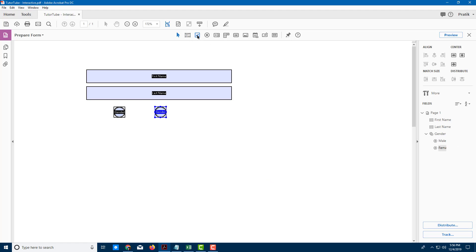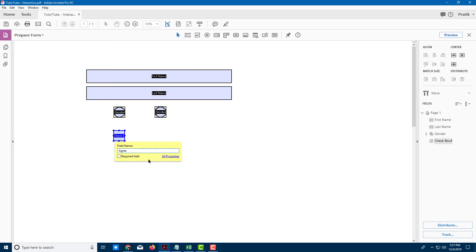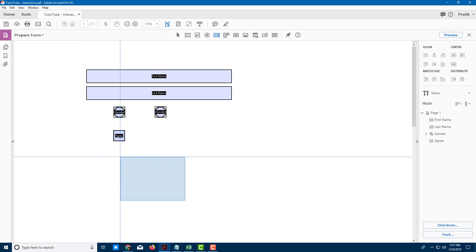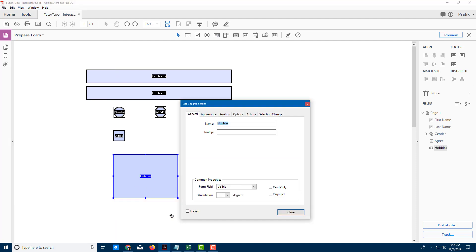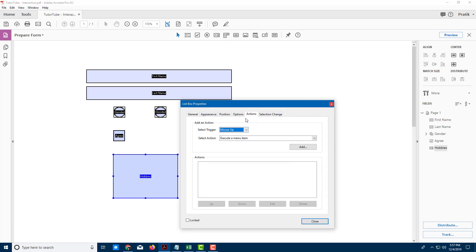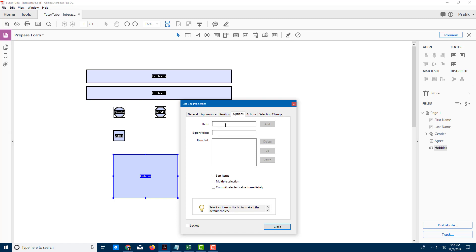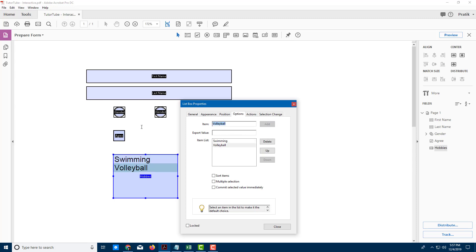There are also other options like check marks. I'll add a checkbox labeled 'Agree.' Then I'll add a list box and call it 'Hobbies.' Going into All Properties, under Options I can add items: Swimming, Volleyball, and Tennis — allowing users to select multiple choices.